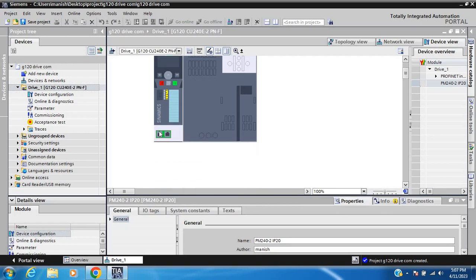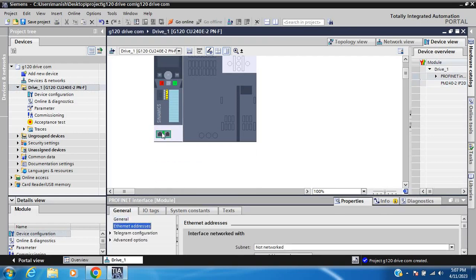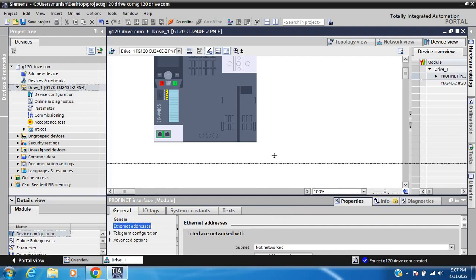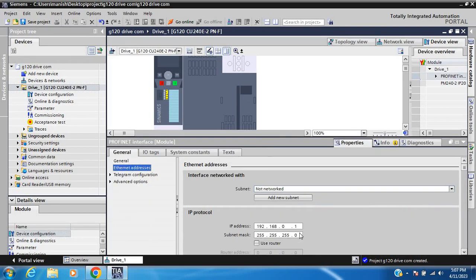Configure the port IP address and subnet mask. If you are changing the IP, then update it accordingly.